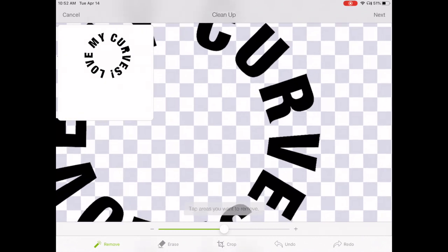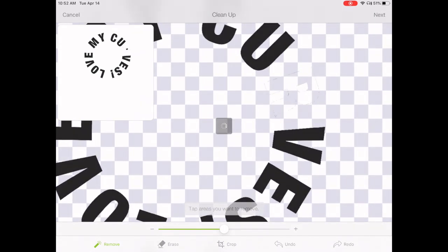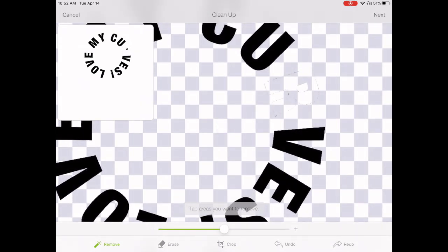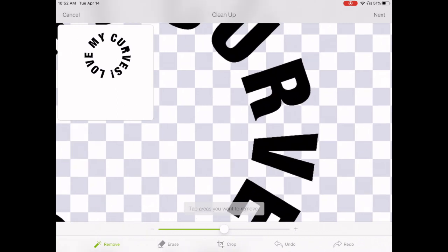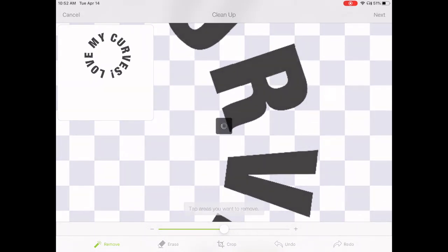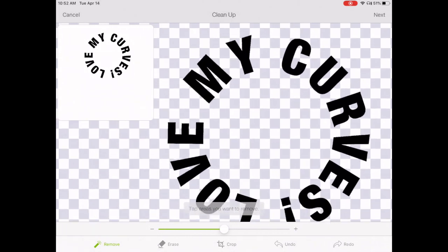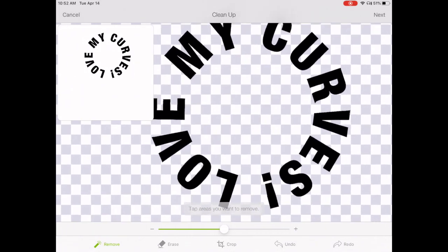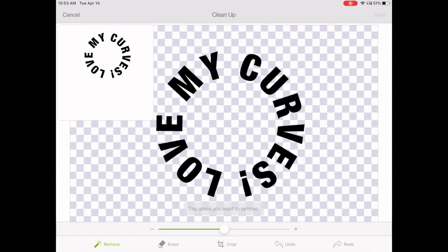Look at the preview box to see what will be cut out. You still need to fix the inside of letters like the O and R. Pinch out to make the words bigger and tap inside those letters to remove their centers. If you make a mistake, tap Undo. Once the O and R are done, hit Next.